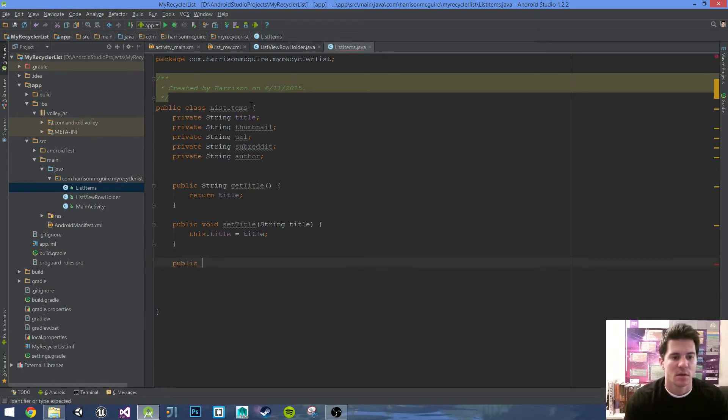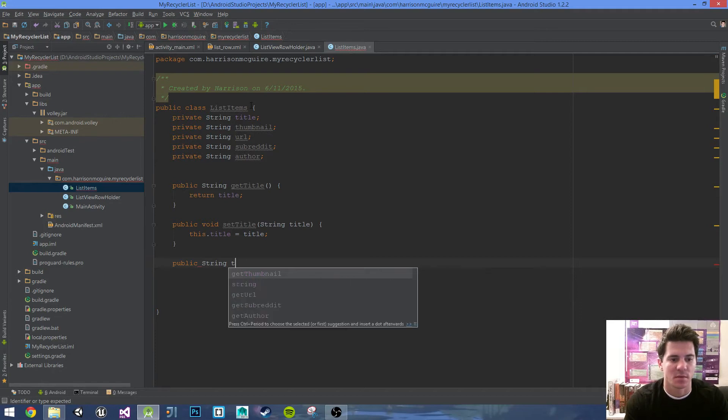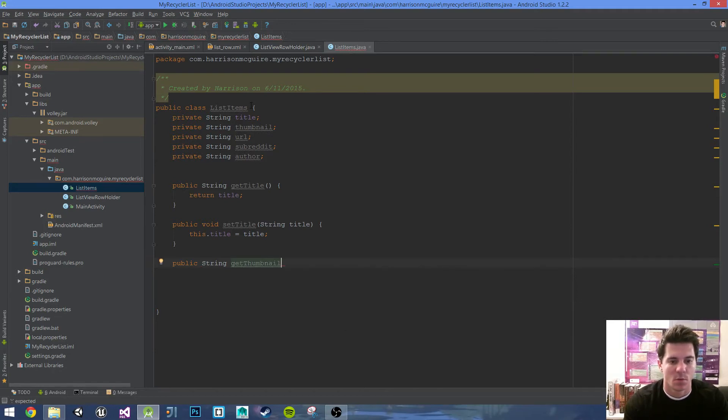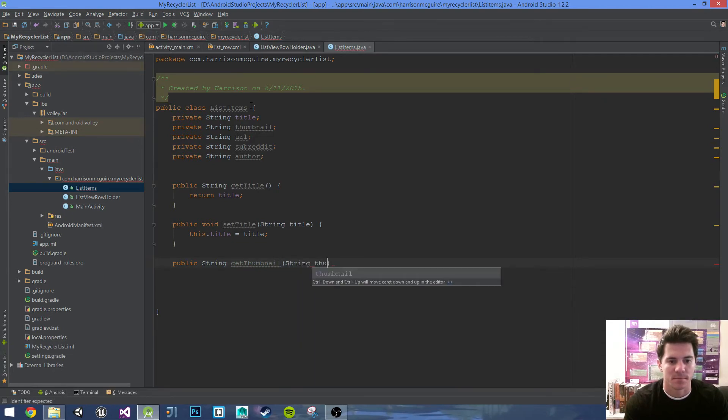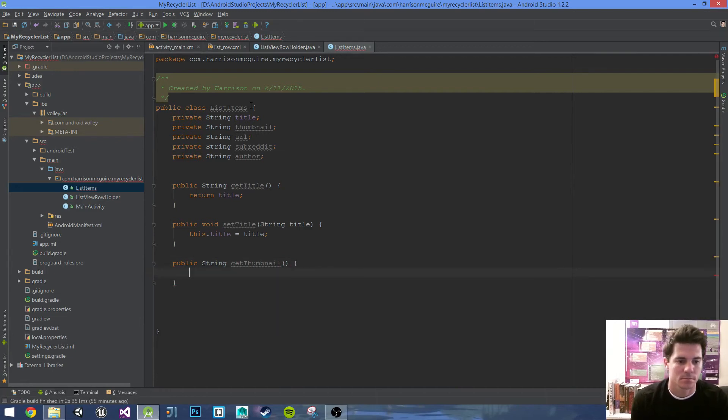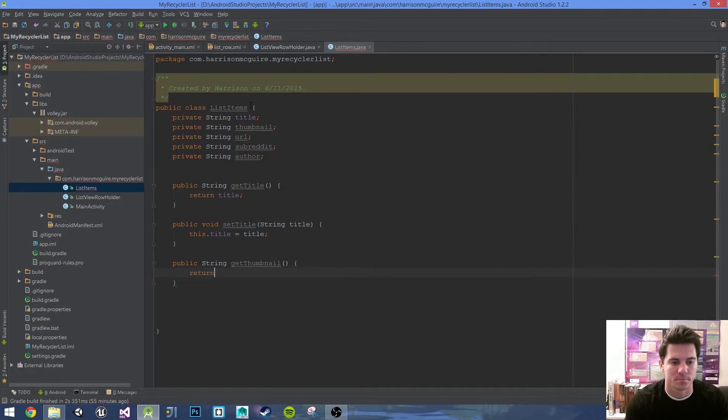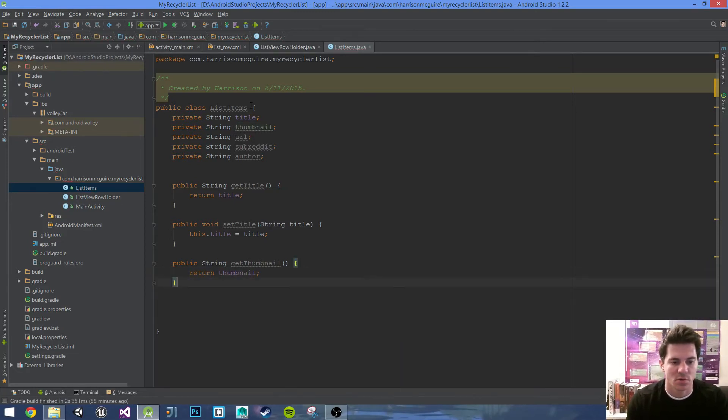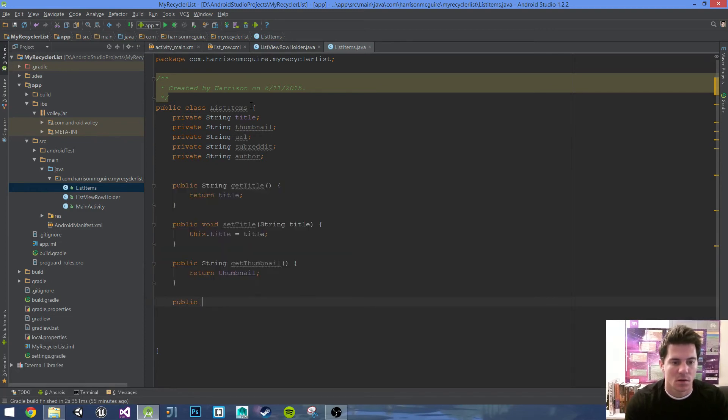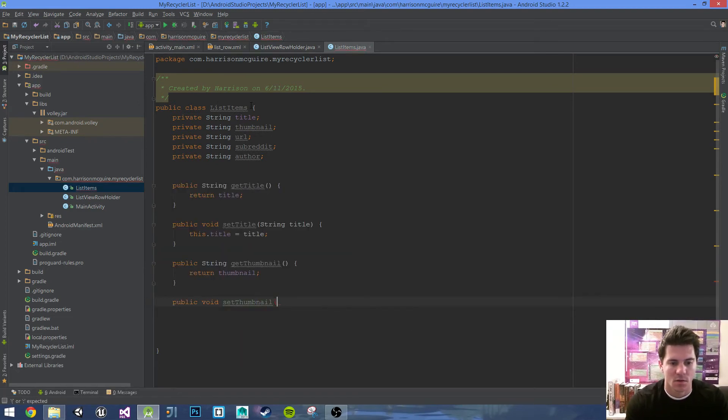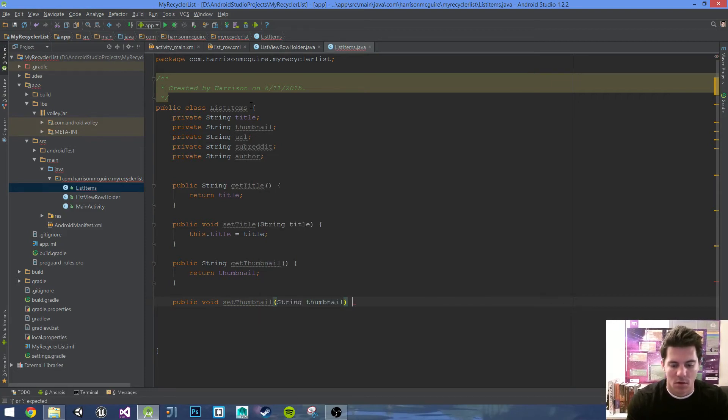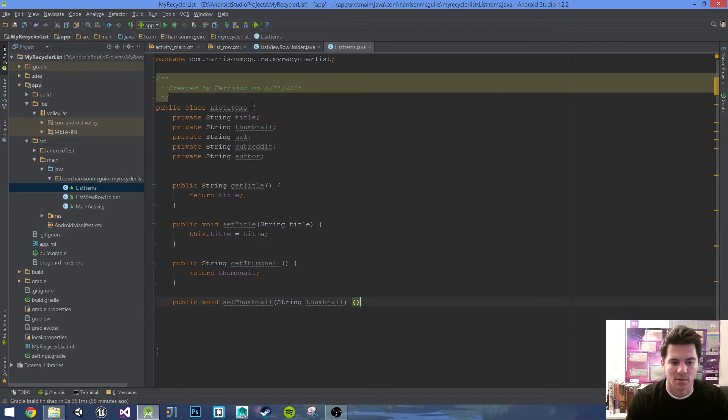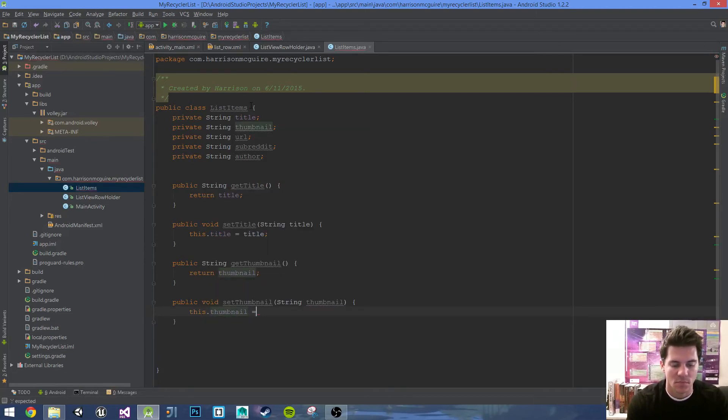Public String getThumbnail, curly braces, return thumbnail. Public void setThumbnail, String thumbnail, curly braces, this.thumbnail equals thumbnail.